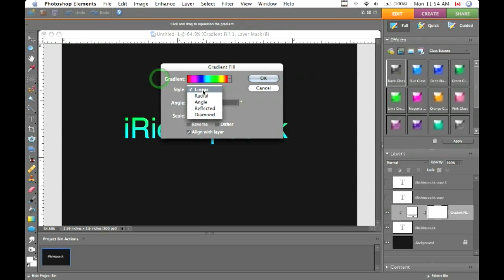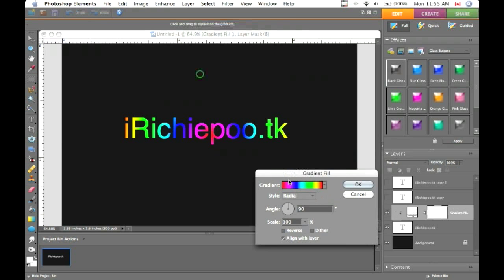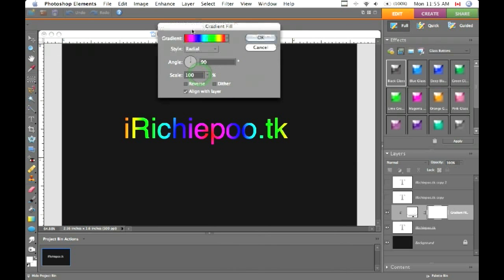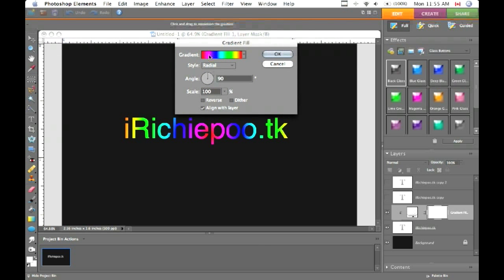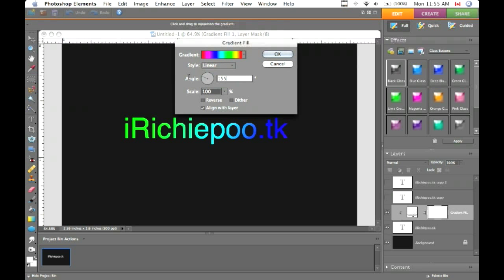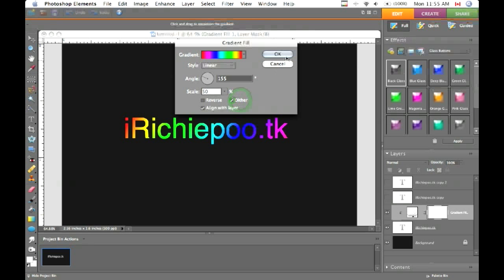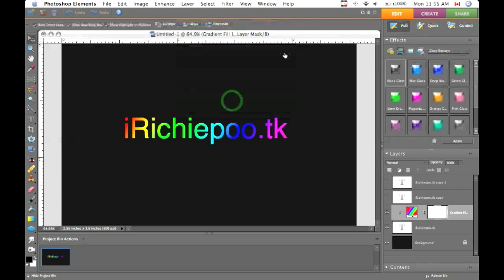Style we can keep linear, but you can change this if you want to a different effect. Angle we're going to put 155, scale we're going to use 50%, and we're going to dither it and hit OK.